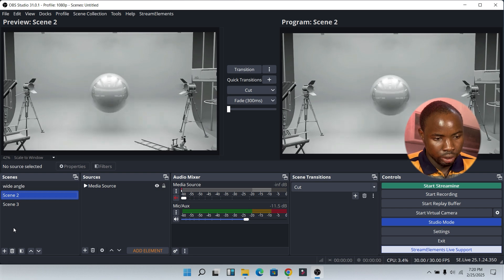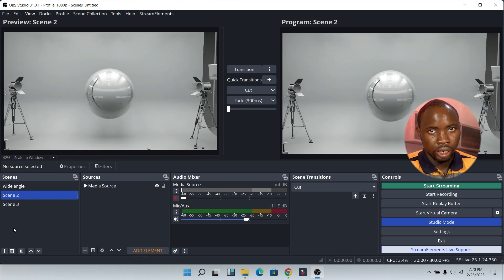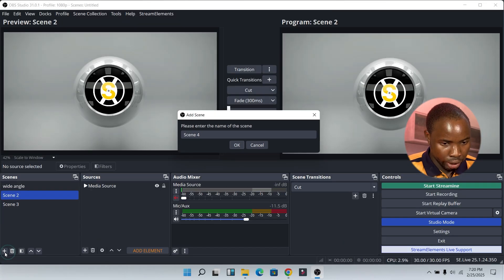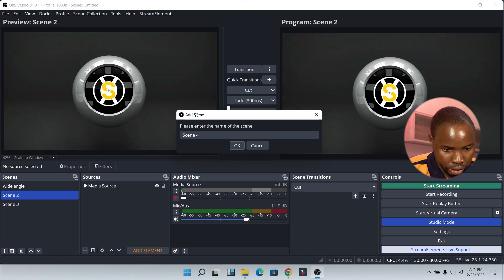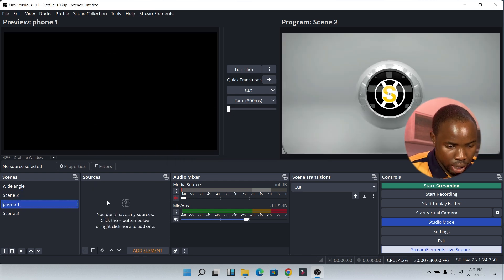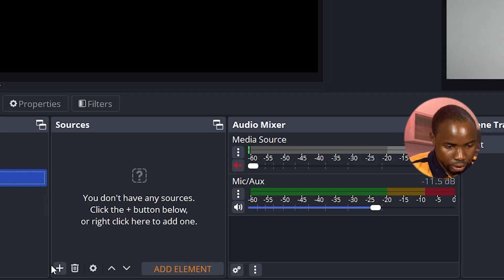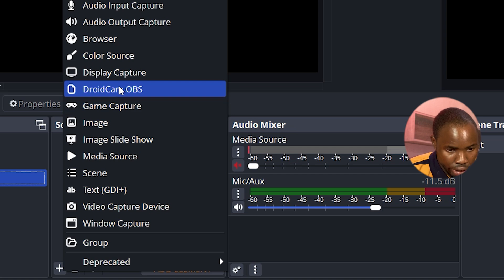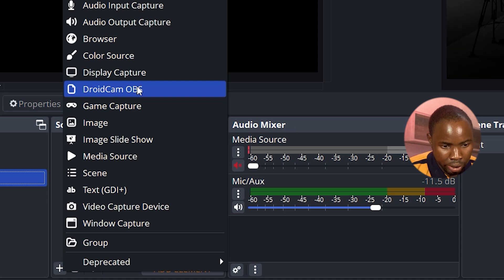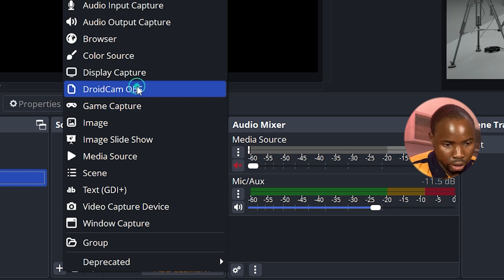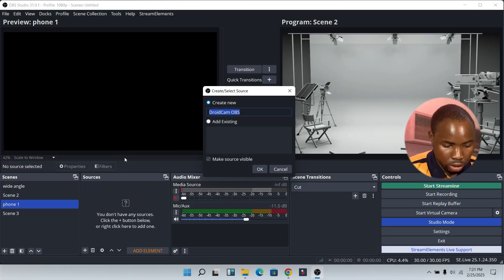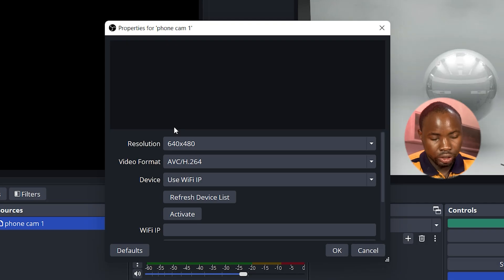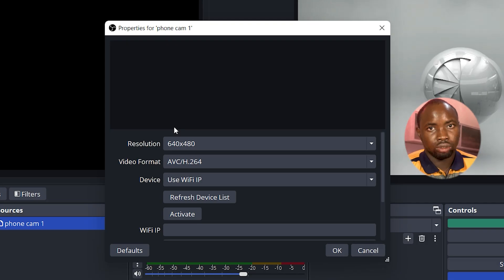Once you finish installing, click Finish and head over to OBS Studio. In OBS Studio, go to Scenes and create a scene for the first phone camera — click the plus icon and rename it. Then under Sources, click the plus icon and you will see 'DroidCam OBS'. Click on it and rename it as 'Phone One'.